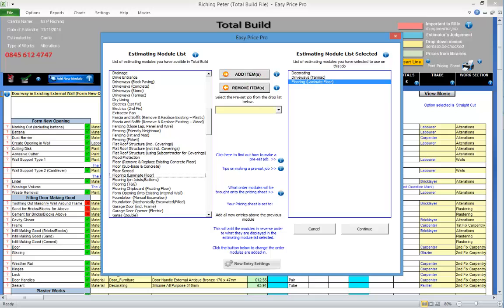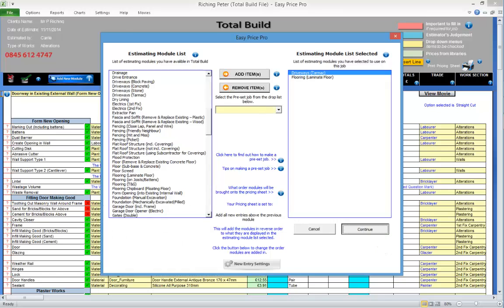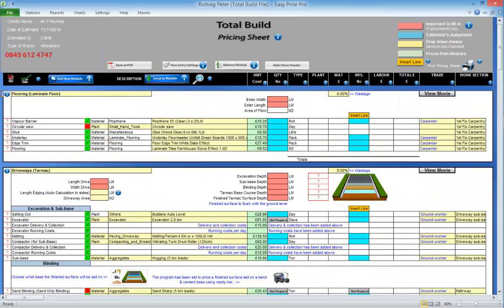If you add a module in error, click to highlight it on the right hand side and click the Remove Item button. When you've selected the modules you require, the modules will be loaded as per the entry settings in the order that they're listed.